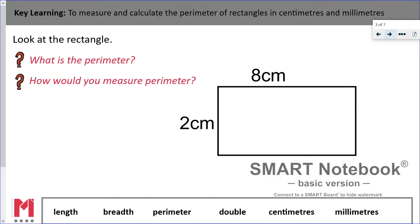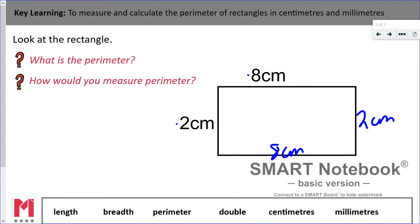On some rectangles we don't have all of the sides labelled. That shouldn't be a problem when we're using rectangles and squares, because we know from previous maths knowledge that a rectangle has opposite pairs of sides which are equal. So if this length here is 8 centimetres, this length here is also going to be 8 centimetres, and if this breadth is 2 centimetres, this breadth will also be 2 centimetres.